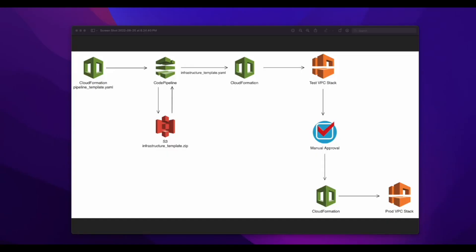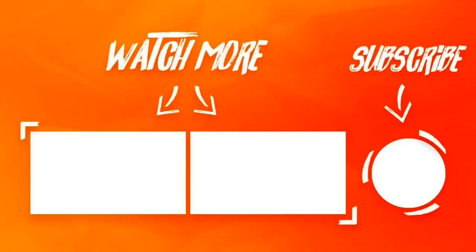That concludes this video on building an AWS CodePipeline for CI/CD of infrastructure using CloudFormation. I hope you found it useful.